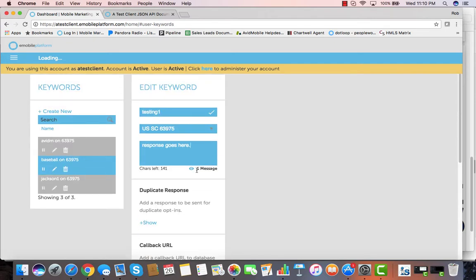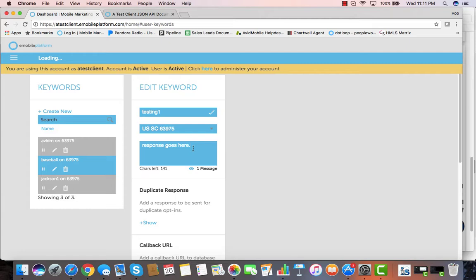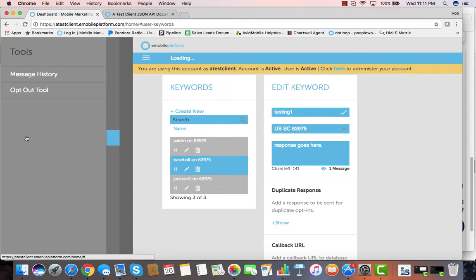Once you save your keyword, it is live on the shortcode, and people can text your keyword into the shortcode and enter the contest or get the coupon back, or receive a string of text messages that come after it, or receive the instant response, or video, or a link to your menu, or whatever it is that you're wanting to send back to those people. You can even get a notification sent to your email or to your mobile phone that someone has texted into your keyword.